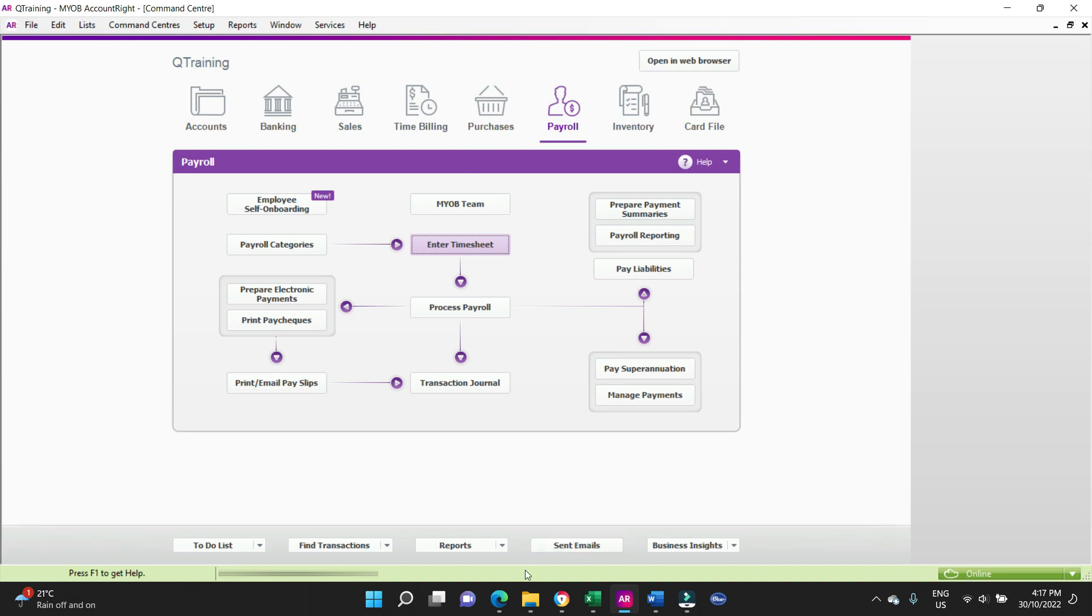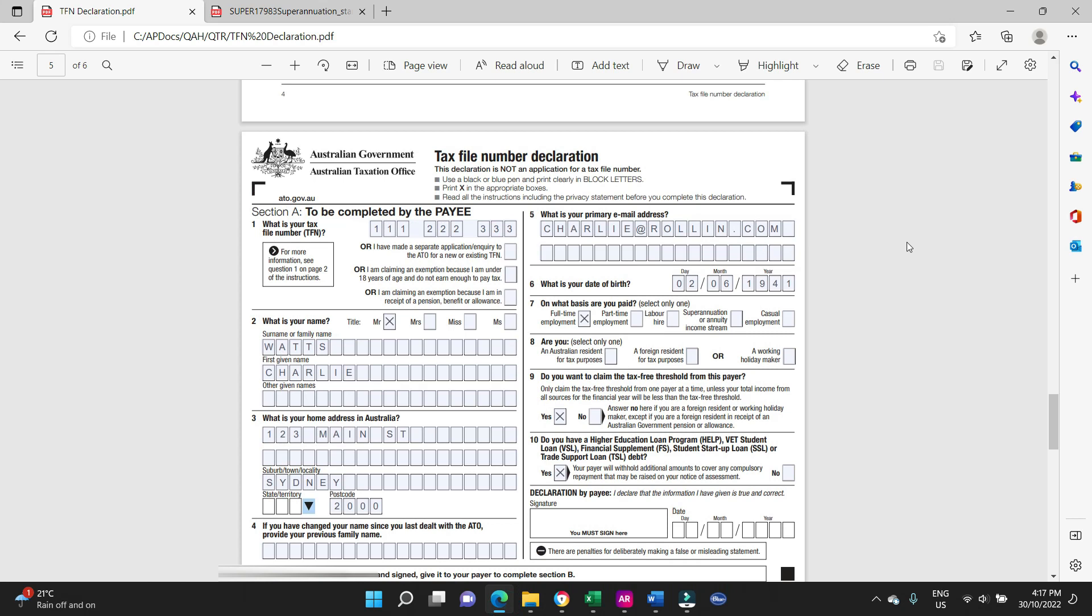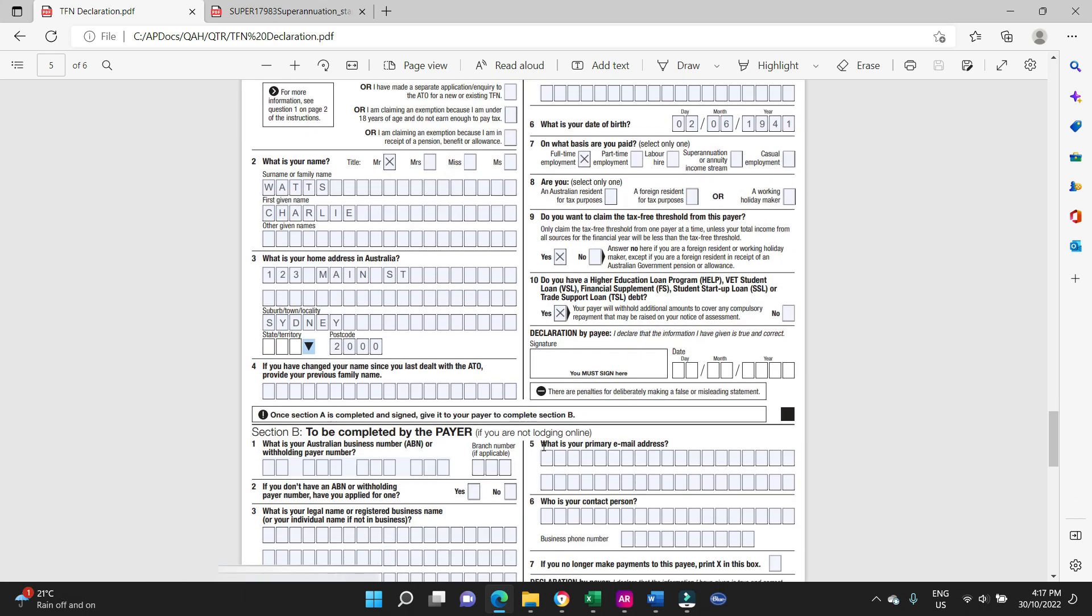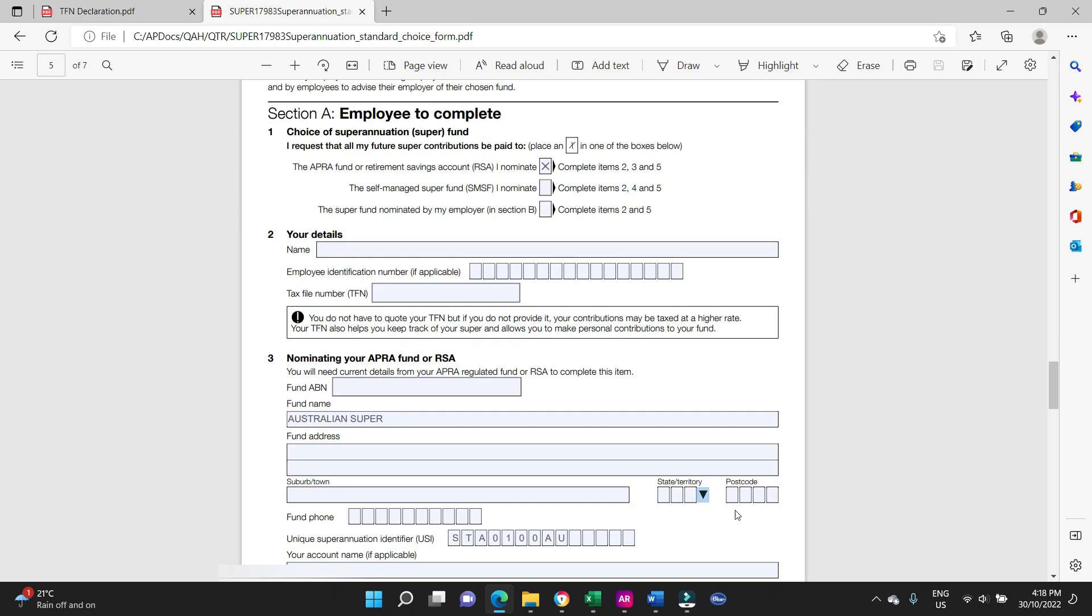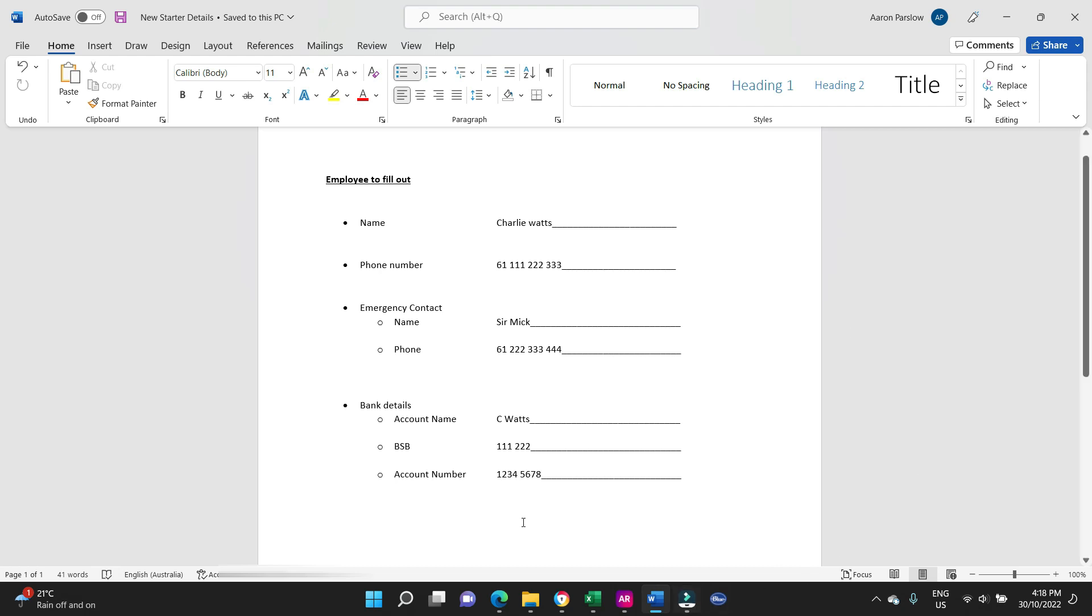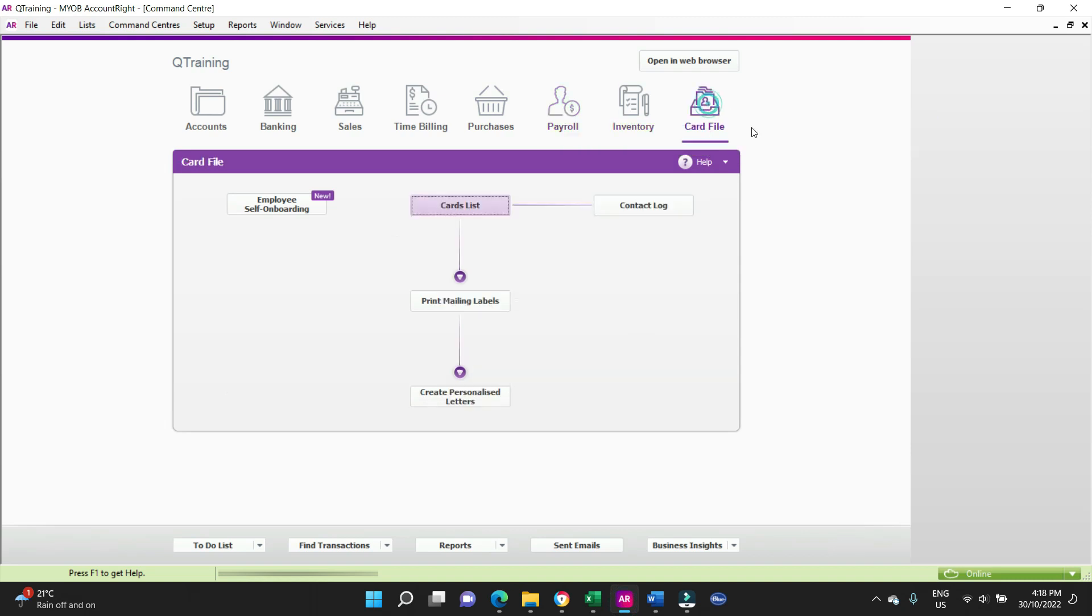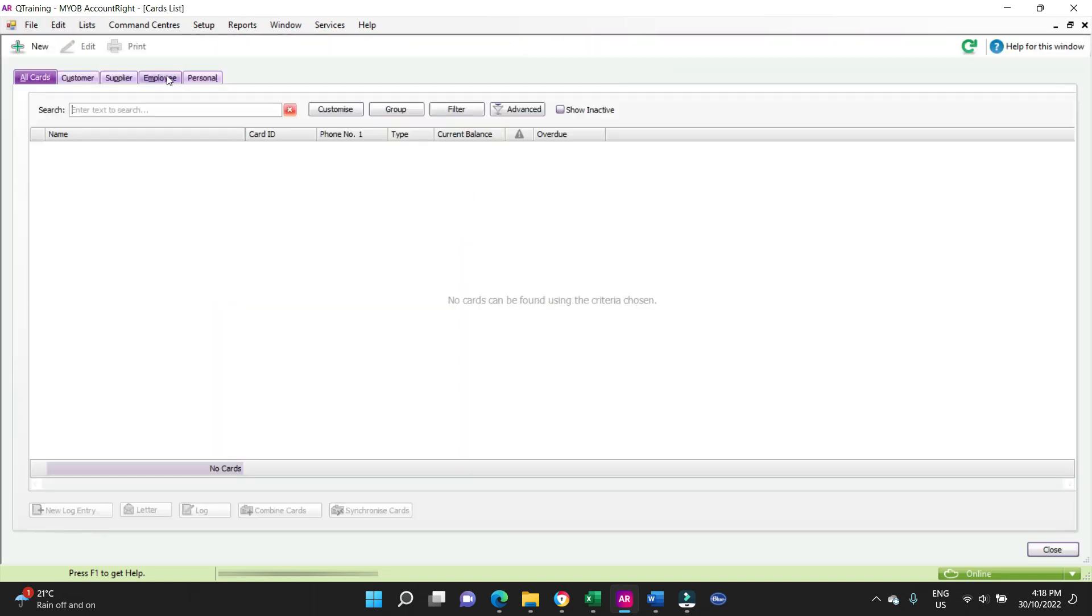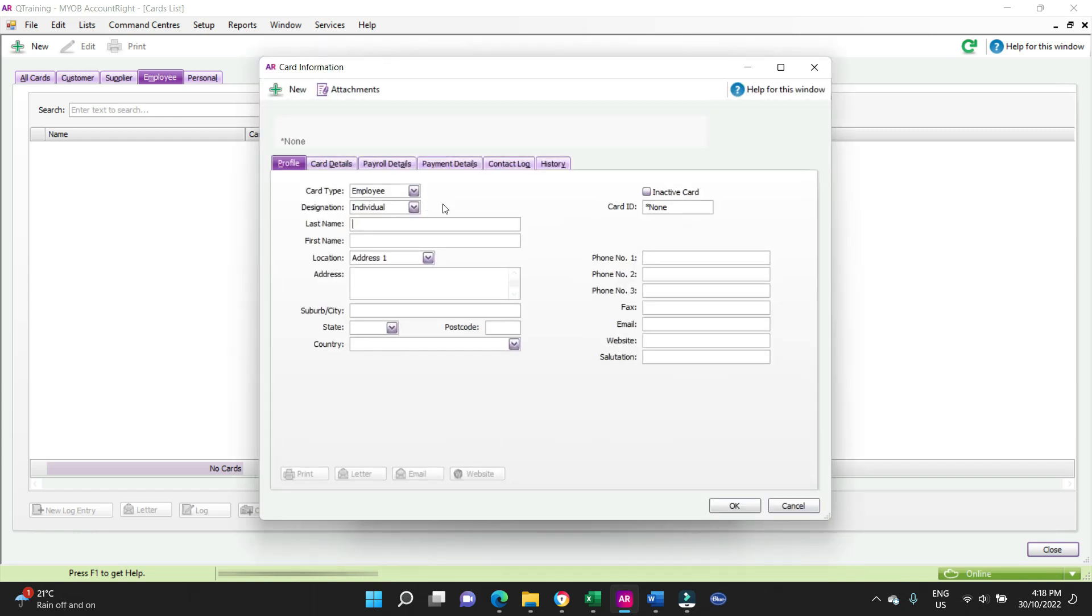So what we have when a new employee starts, you've generally got your tax file number declaration here. Here we have it, they've filled it out. We've got your super form, superannuation standard choice form that they've filled out, and we've also got an extra form for a few missing details that isn't always recorded on the other forms. So we've got three forms in total that we're going to set up. Okay, so what we do, we go into the card file, not in the payroll but into the card file card list. We go to employee and we're going to go new. So here we have a pop-up regarding employee self-onboarding. We're going to skip that because we're going to set it up ourself.